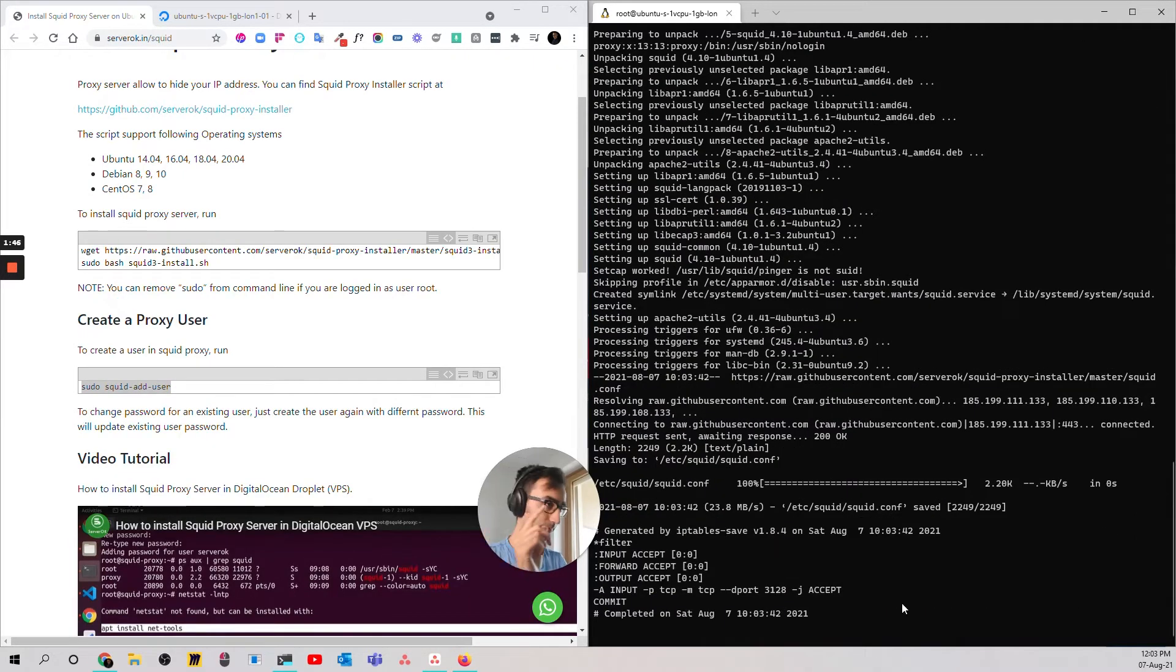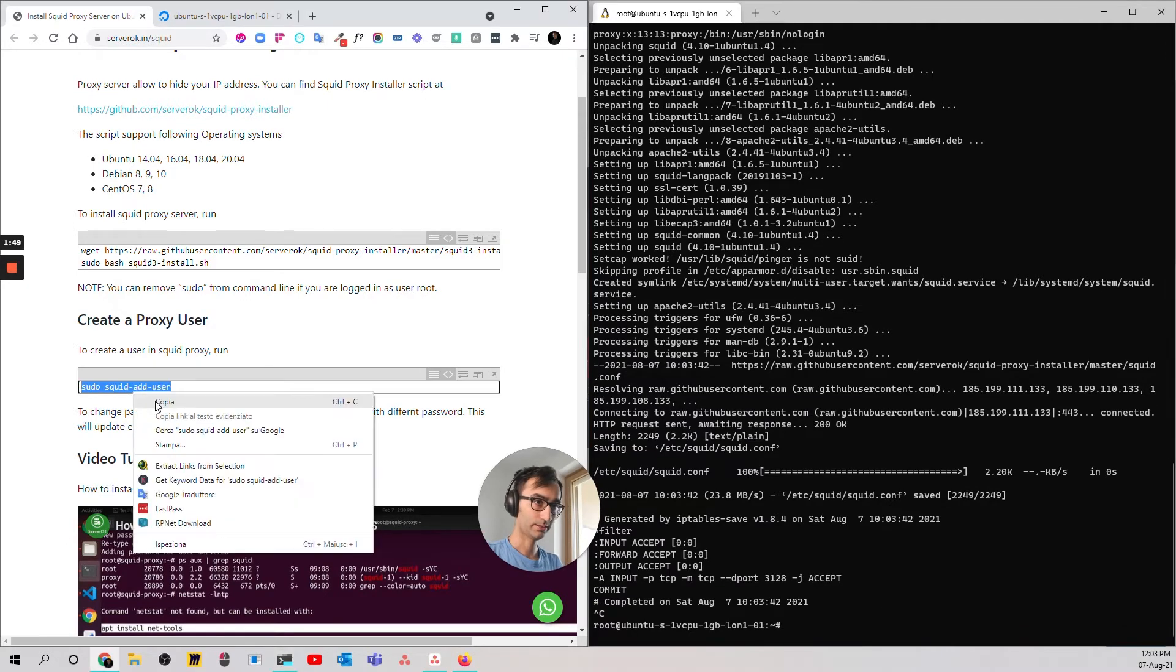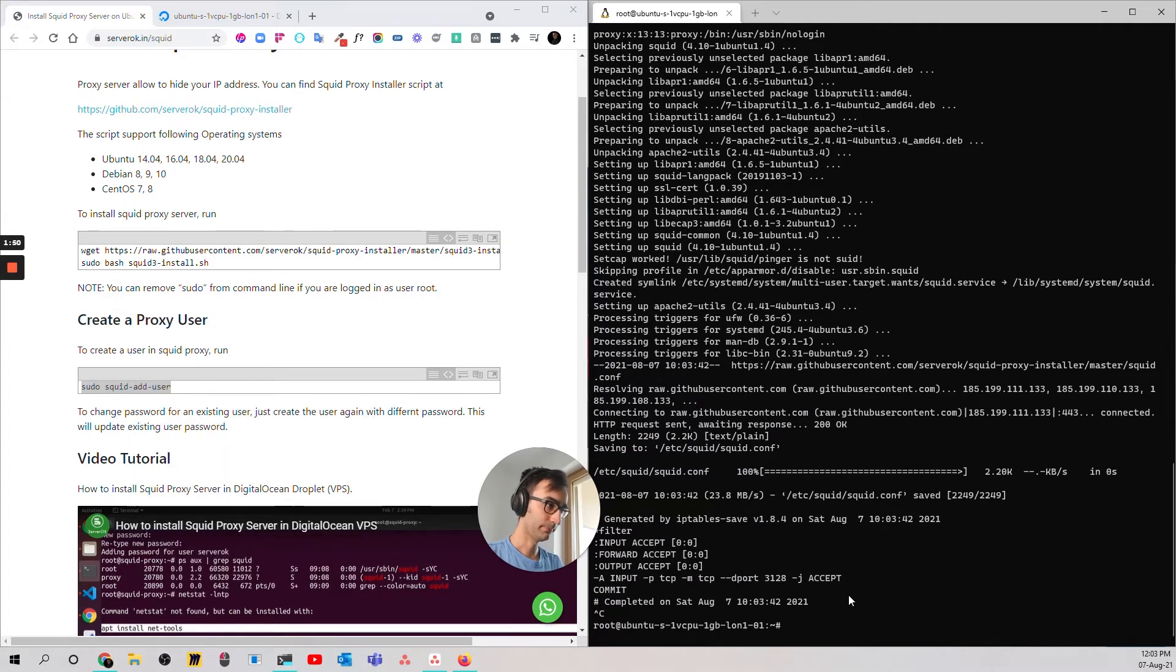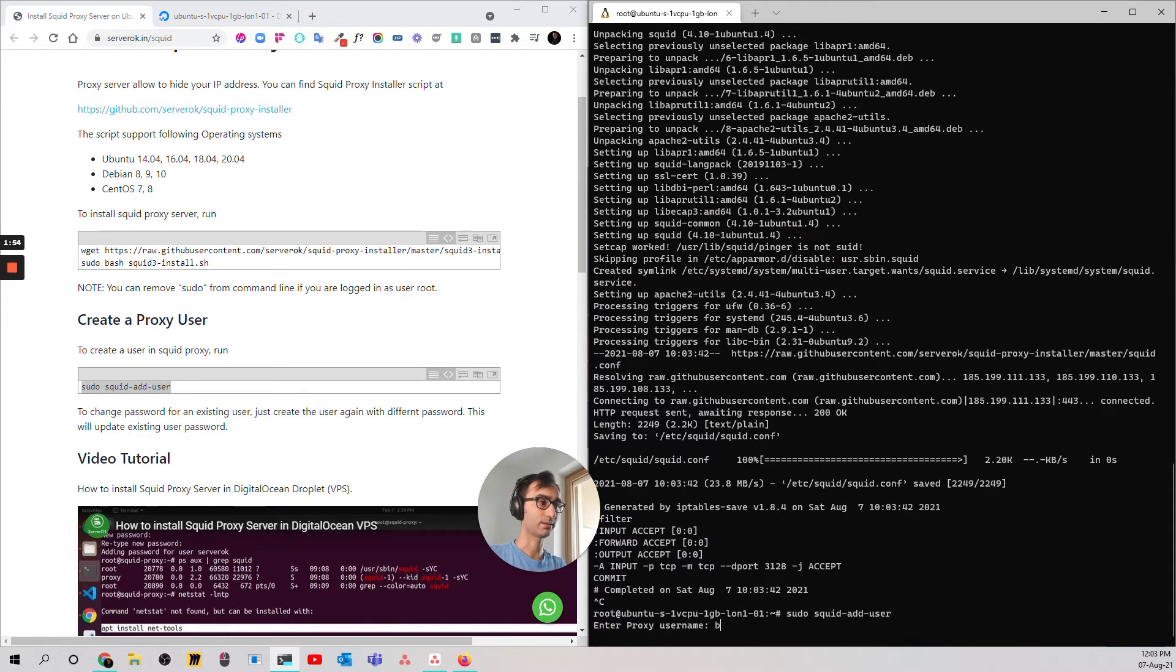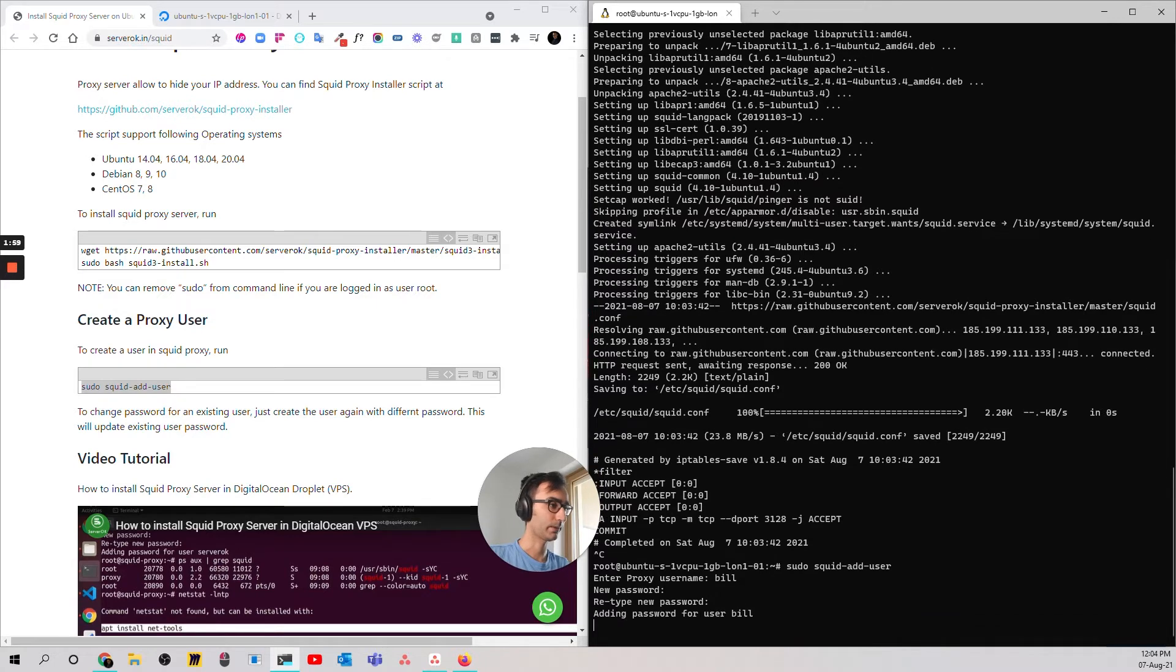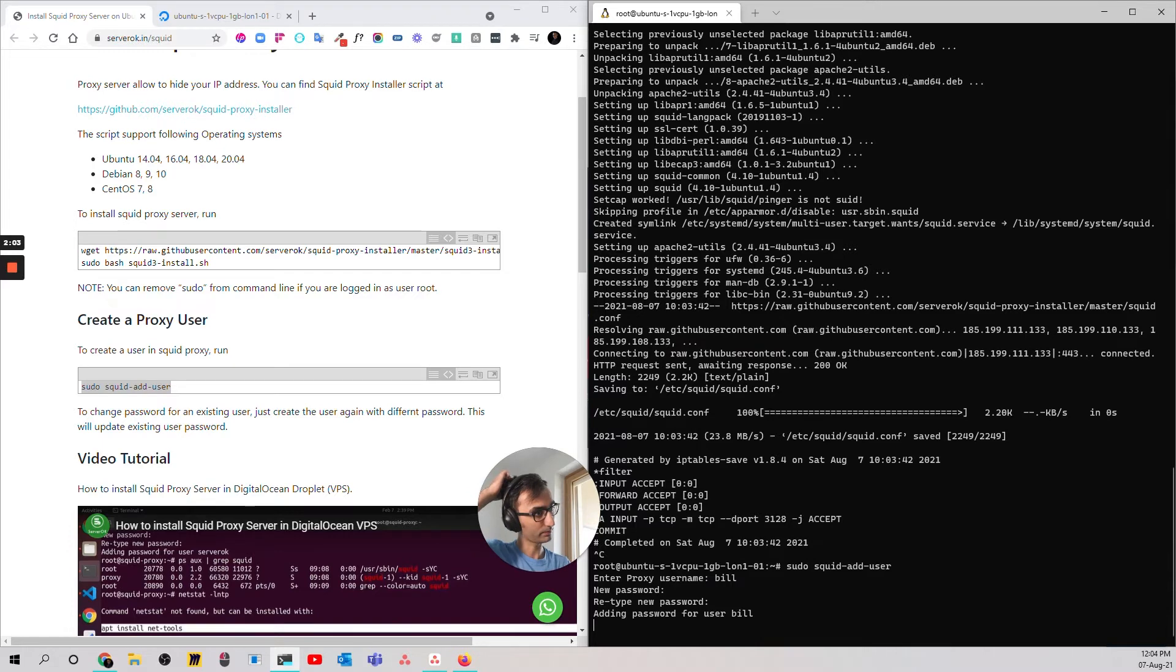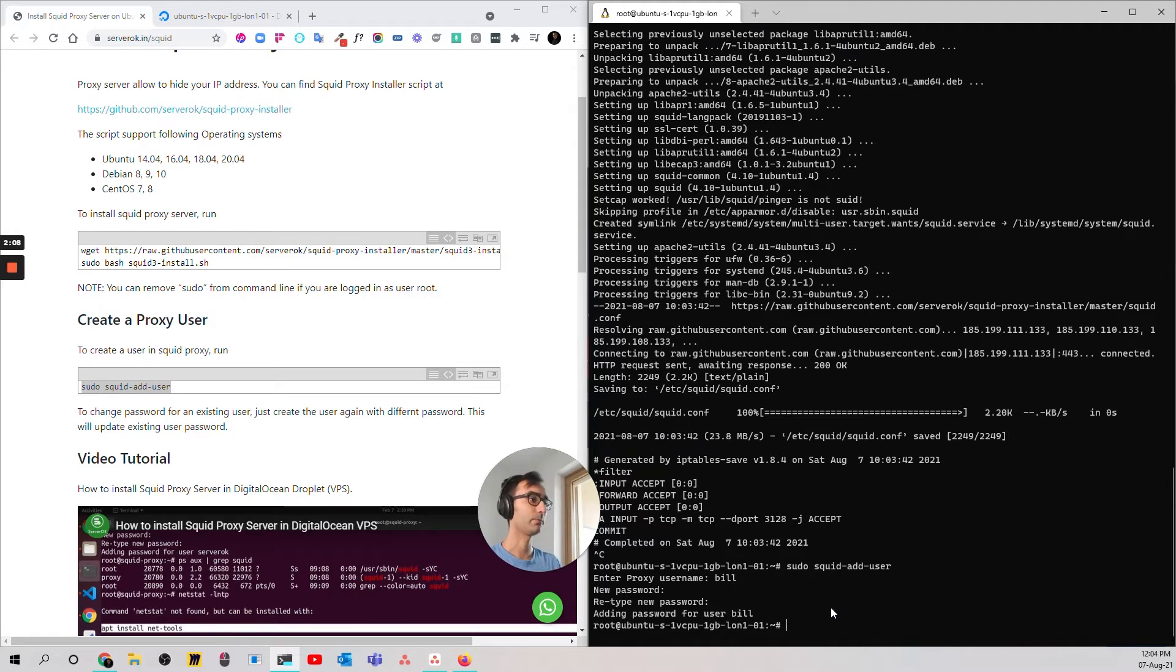Okay, so now he installed the things. You copy again this other command. You paste it. So, now we are creating a user. Let's give him a password, a username of Bill, password of Bill, Bill. Okay, adding password to user Bill. Let's see what happens. Okay, we finish this part.